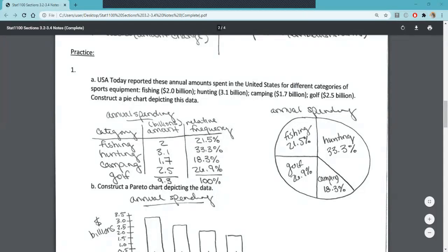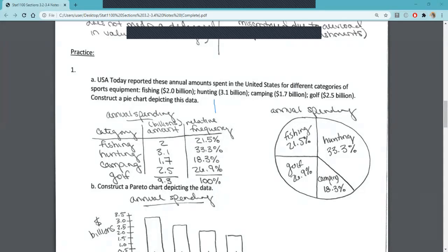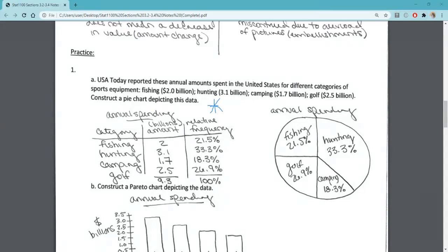Let's go ahead and start looking at the practice problems for sections 3.2 through 3.4. In this first question, it's giving us different amounts in billions and we need to come up with a pie chart depicting this data. The first thing we have to do is find the relative frequency of each category first.